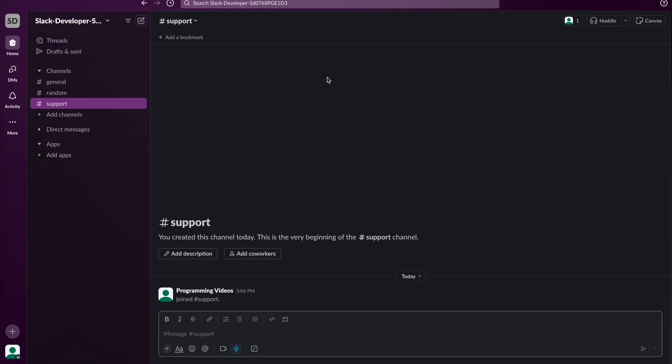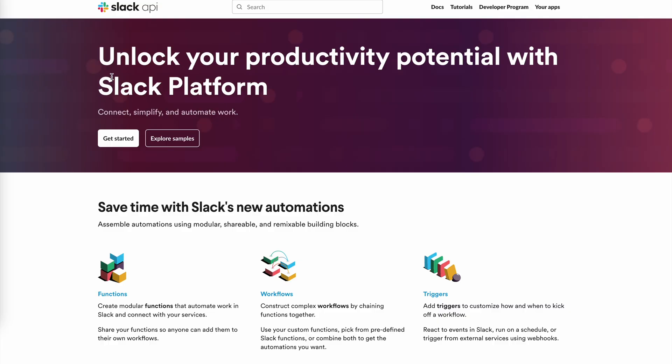For this demo we need access to a few things: Slack, permissions to install apps in Slack, and OpenAI. So let's start.